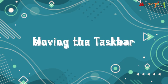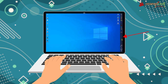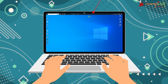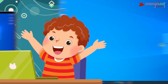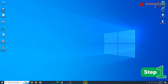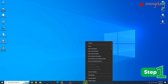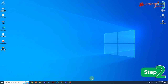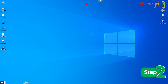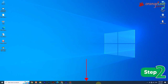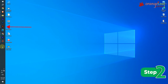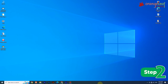Now, moving the taskbar. You can change the position of the taskbar and place it on any one of the four corners of the screen. Step 1: Right-click on the taskbar and uncheck the 'Lock the taskbar' option. Step 2: Click and drag the taskbar to the new location — top, bottom, left, or right — to the edges of the screen.